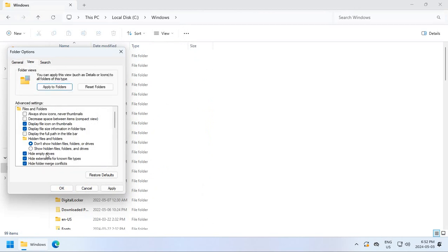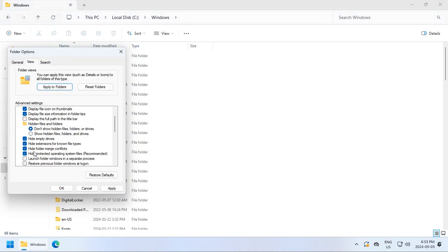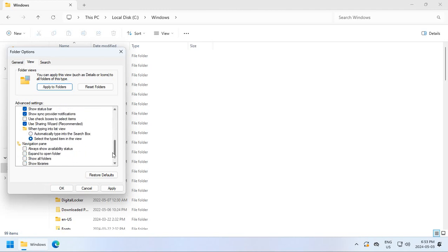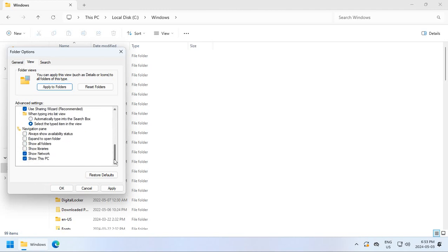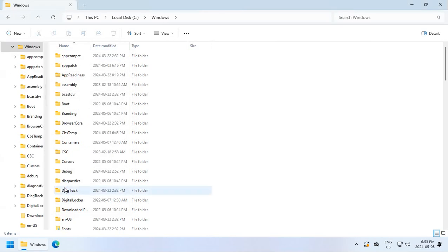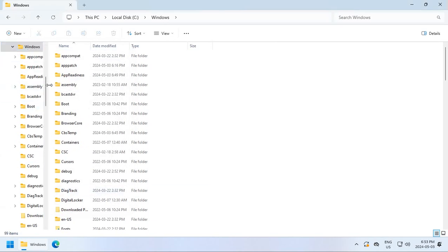I go to View, and I uncheck Hide Extensions for Known File Types because I do like to see if I'm looking at an image, is it a JPEG or a GIF or a PNG or whatever? And then I go down to the bottom here, and I like to click on Show All Folders and also Expand to Open Folder so that when you're in a folder, it will actually expand to that folder on the left-hand side.